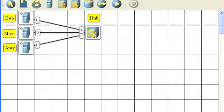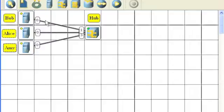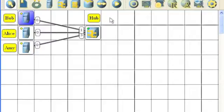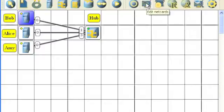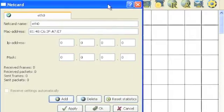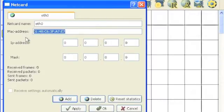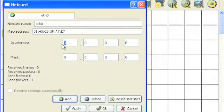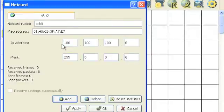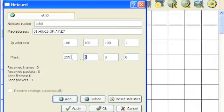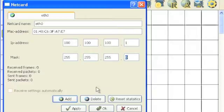Now, our hub has a green indicator indicating that it's ready to rock for this network, but our computers are still yellow. Select a computer and select the network card. The network card already has a MAC address, its hardware address, but it needs an IP address before it can carry network traffic. Let's put it on network 100.100.100, and this will be device number 1. The network mask will be the typical 255.255.255.0, and click OK when you're finished.